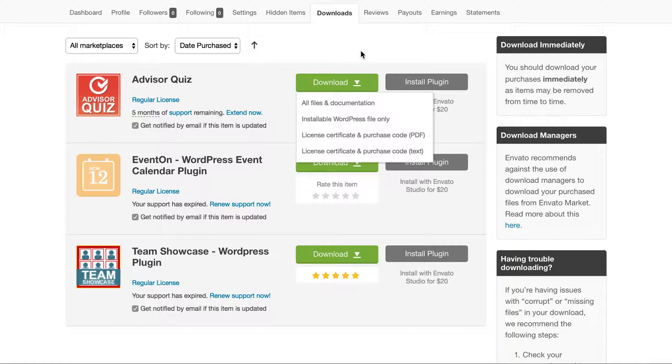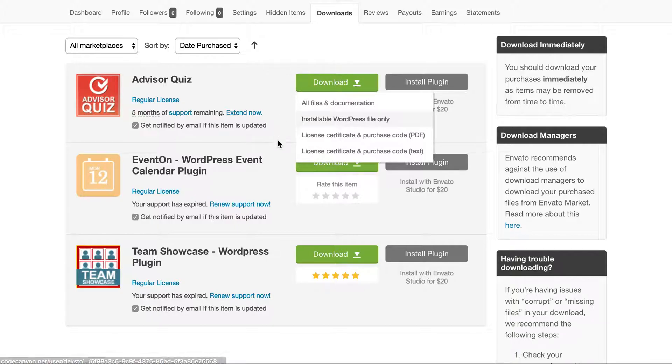Once you login to your CodeCanyon account, you should navigate to the downloads page. There you'll find the option to download the plugins.